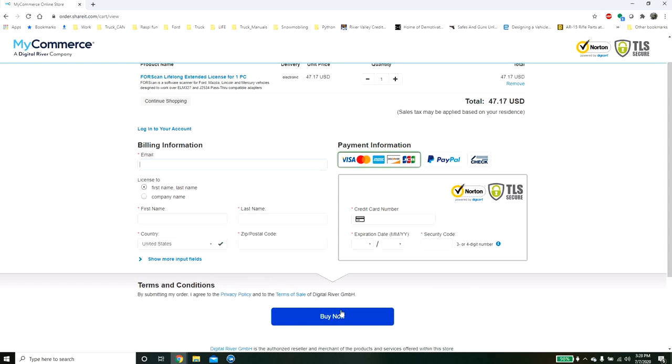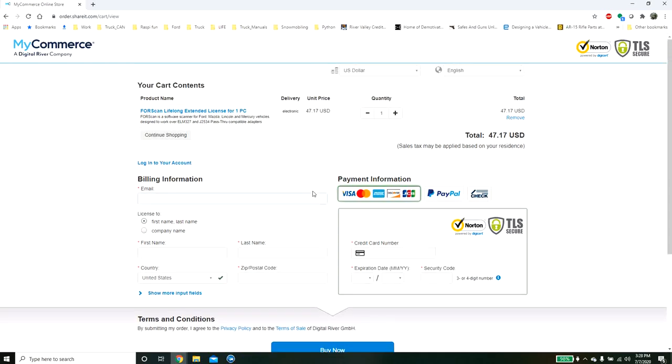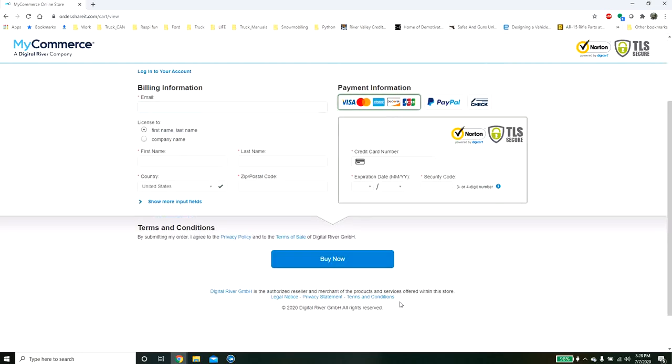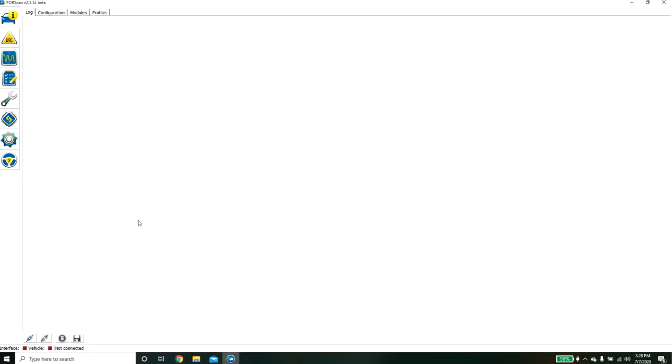Now I did this a couple years ago and when I did it, it actually took a couple days. So you'll fill this all out, you'll hit buy now, and then you'll get an email confirmation and then it'll say someone needs to validate it and then they'll send you a code in a couple days. After a little bit of time you will receive an email.